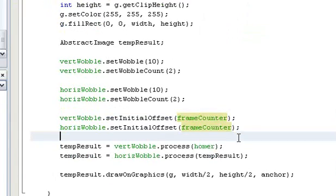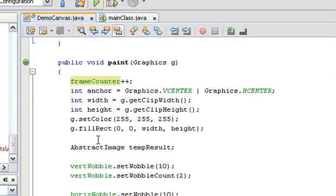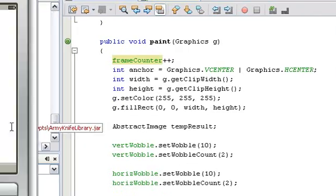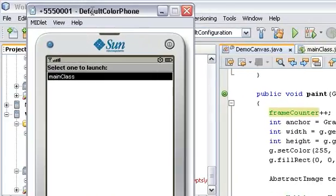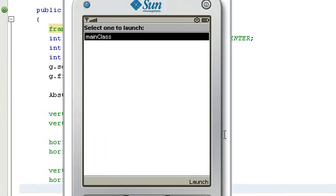And that's it. Let's see how the end result looks like. Here it is. This is the end result of adding two wobbles together on a picture of Homer and adding animation.